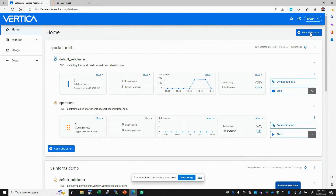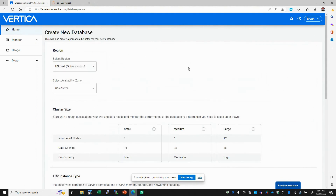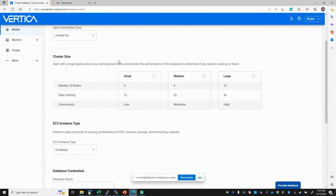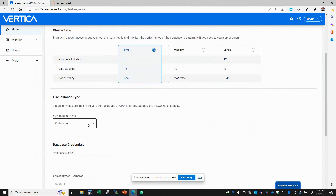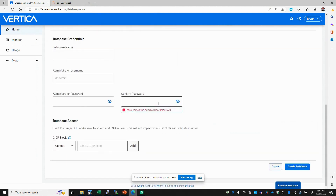The first thing to do is create a new database. There's a wizard which will allow you to select your region, select an availability zone, select an initial size of your cluster — which can be changed later — starting with a small one. Select an initial EC2 instance type, again changeable later to scale up with your workloads. Define an initial database name and user, and optionally set a CIDR block to limit network access to your database.